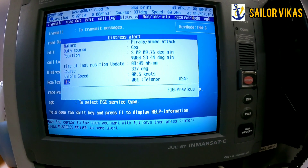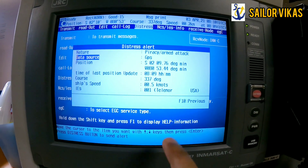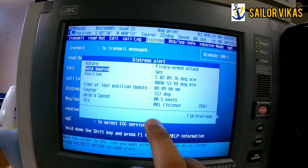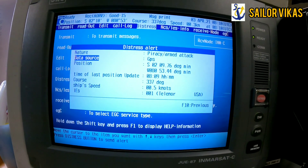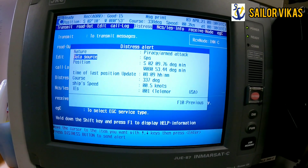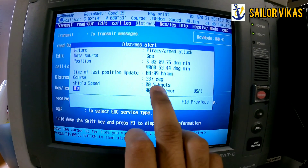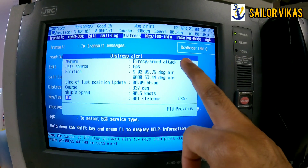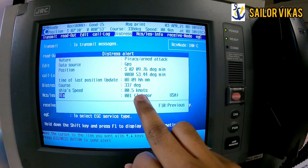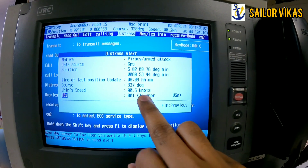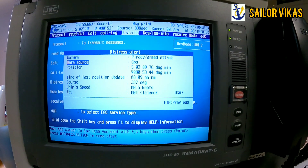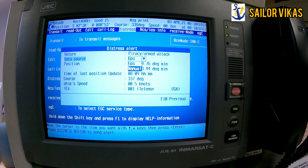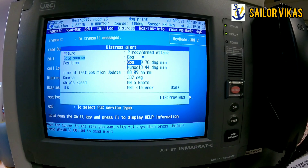The data source is GPS — the position is automatically updated via GPS. However, there is an option to update manually if your GPS fails and the position is not correct. You can press enter and fill in the details manually. The ship's speed and other details are updated automatically; the main thing you need to update is the nature of distress. In the data source menu, both GPS and manual options are available.